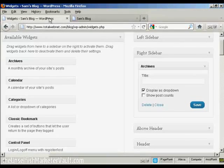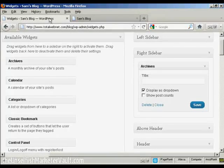And that's how you can add and use WordPress widgets in the sidebar of your WordPress blog.